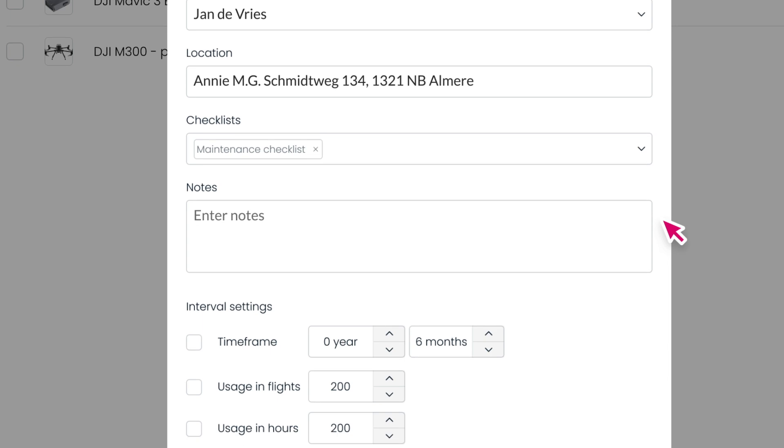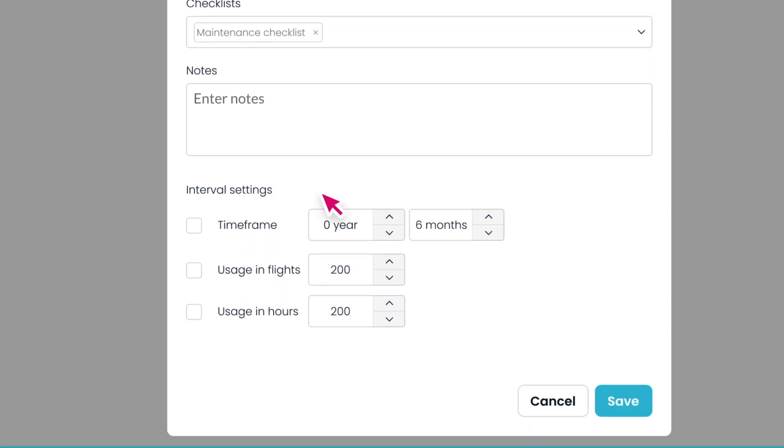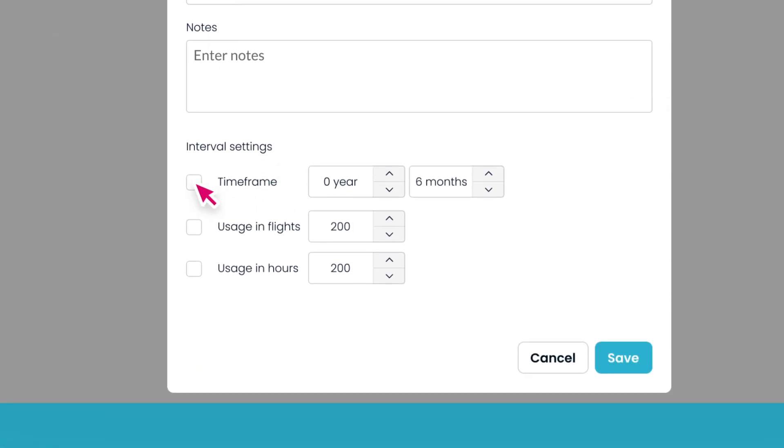and notes for additional contextual information. You can also define interval settings based on time frame, usage in flight, or usage in hours. This will determine when the asset is due for maintenance.